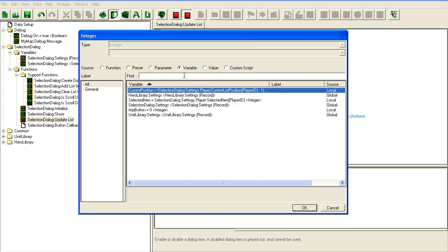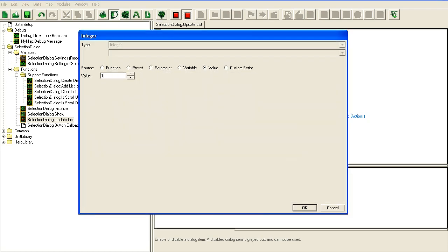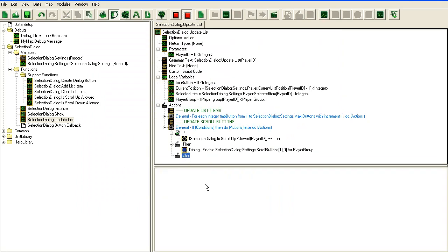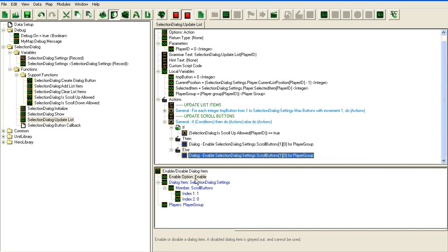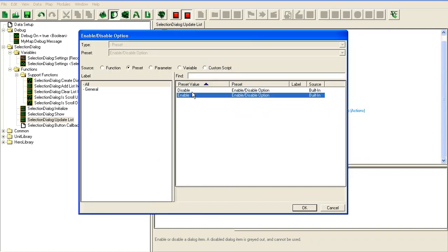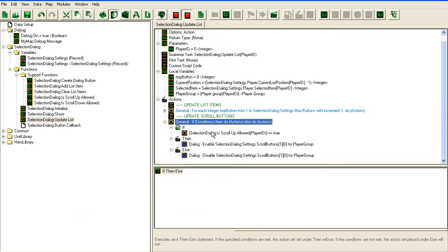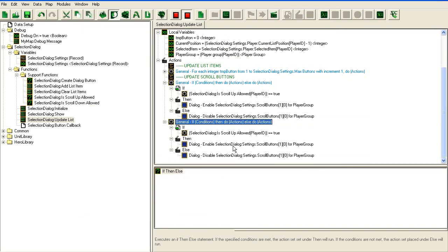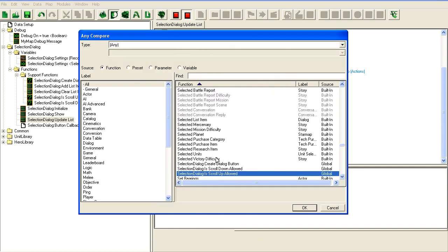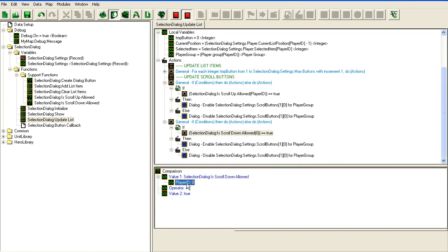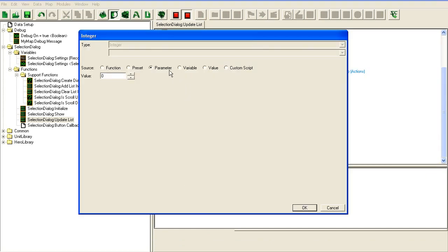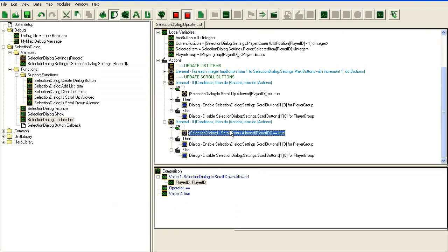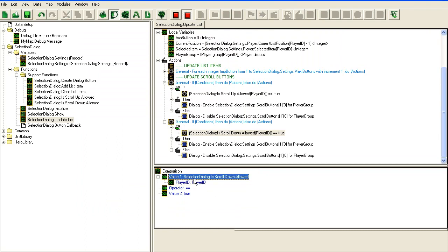The first one was the scroll up and zero was the button. If not, we're going to disable it. Then we'll do the same with scroll down allowed.